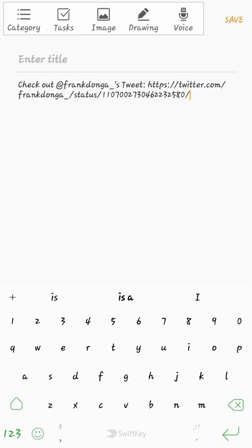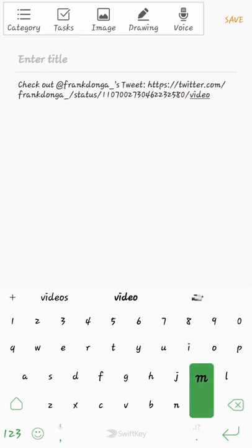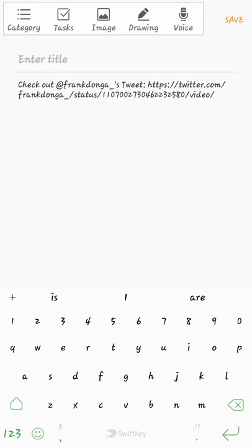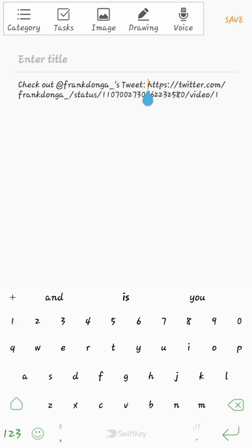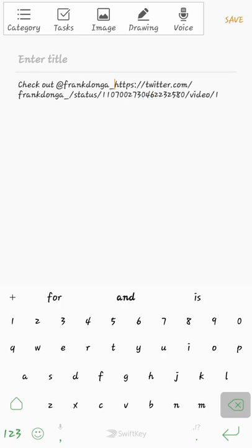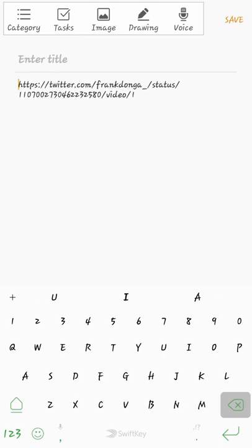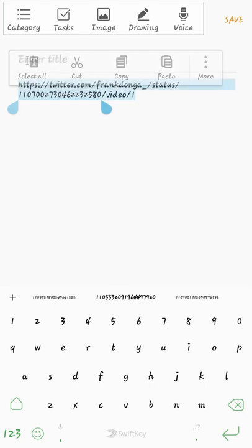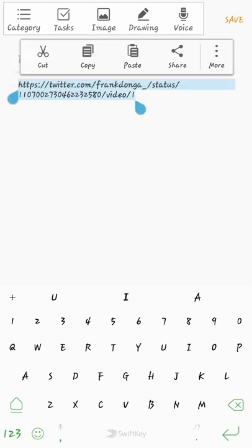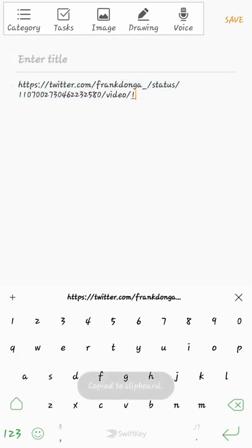Then you put 'video' and '1', then come over here and you clear this part off. Then you copy all — copy.